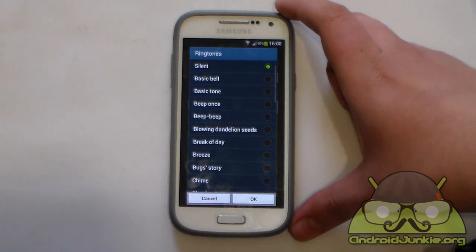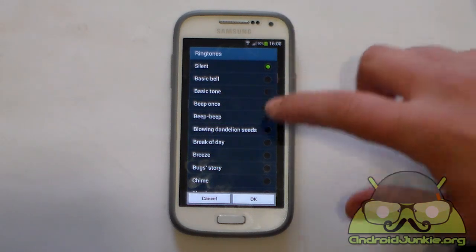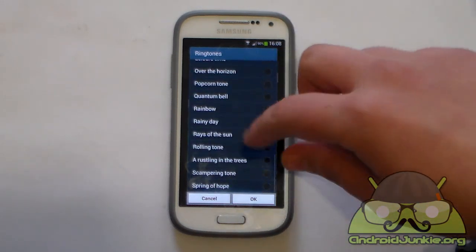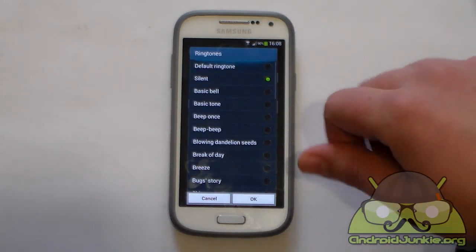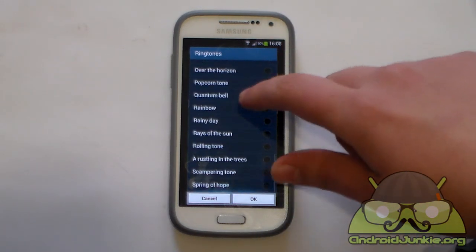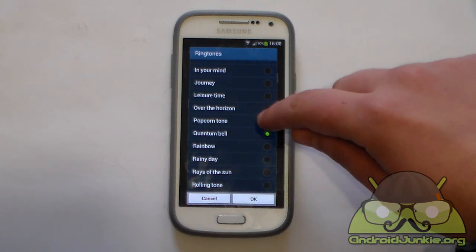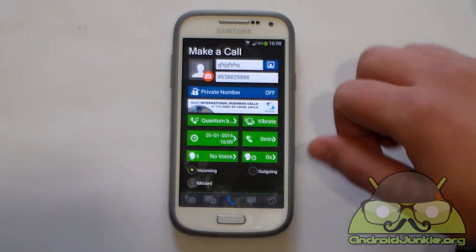Next, we have got to select a ringtone. Here you have the available notification sounds which come with your phone. We are just going to choose something, for example this one.